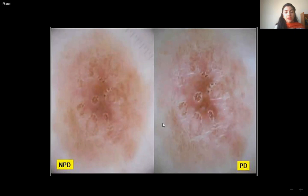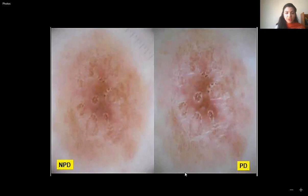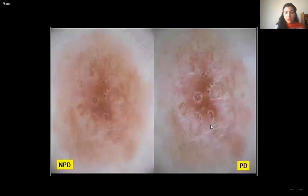As seen in the second image, the short white lines or crystalline structures are visible more with polarized dermoscopy and not with non-polarized dermoscopy. This lesion belongs to BCC, and the typical feature of short white lines is obviously more prominent with the polarized dermoscope.